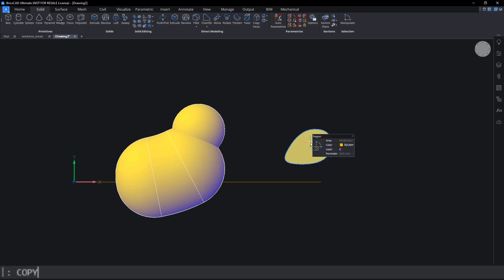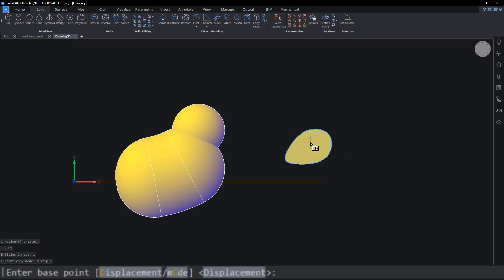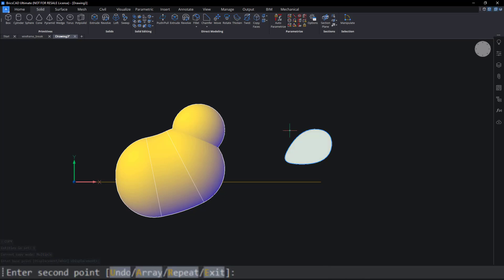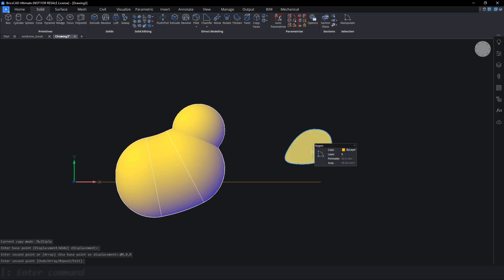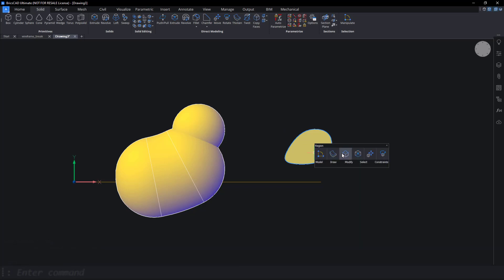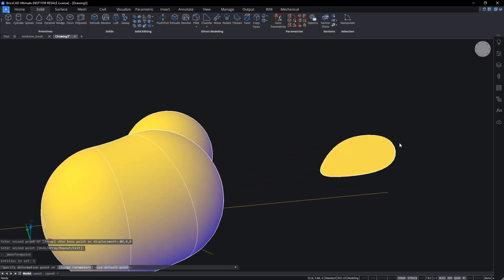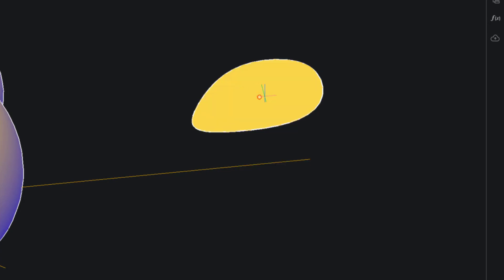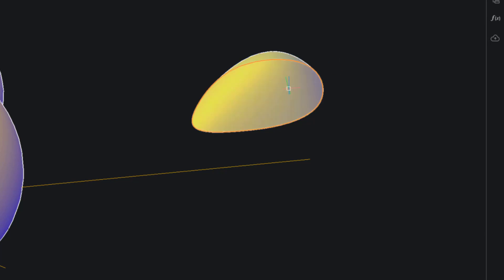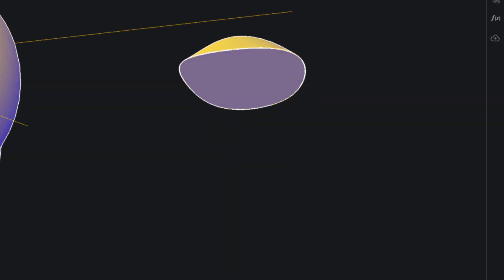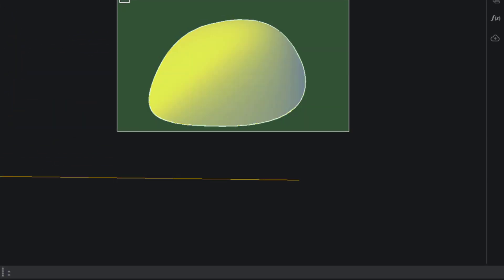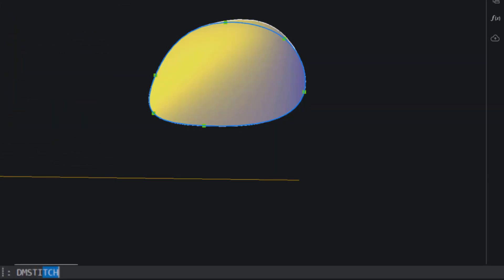Copy the region and keep it in exactly the same location. Use DM Deform Point to deform the top region into a curved wing shape. Use DM Stitch to convert the two regions into one solid.